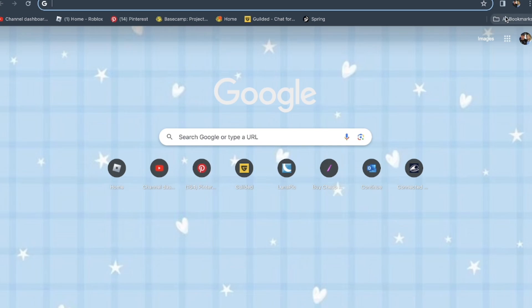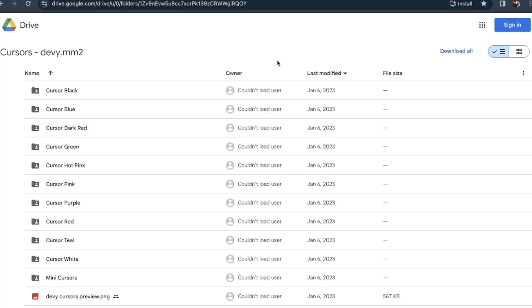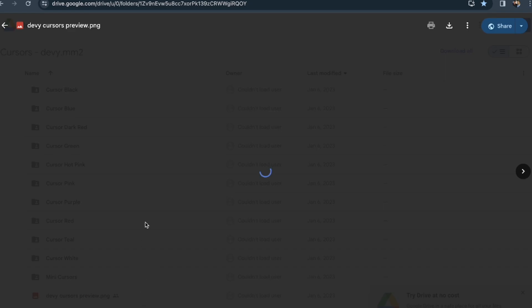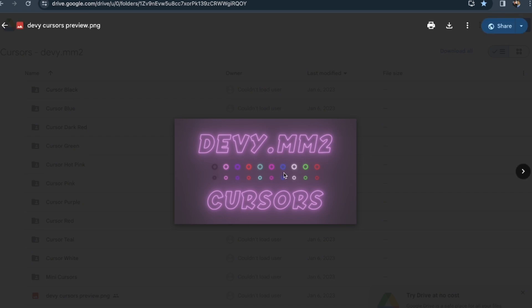Debbie's thing will be linked in the description as well. This is all the cursor colors you can choose from. I think we're gonna do the light pink one, or the white one actually. The white one goes with everything, so I'm gonna do the white one.